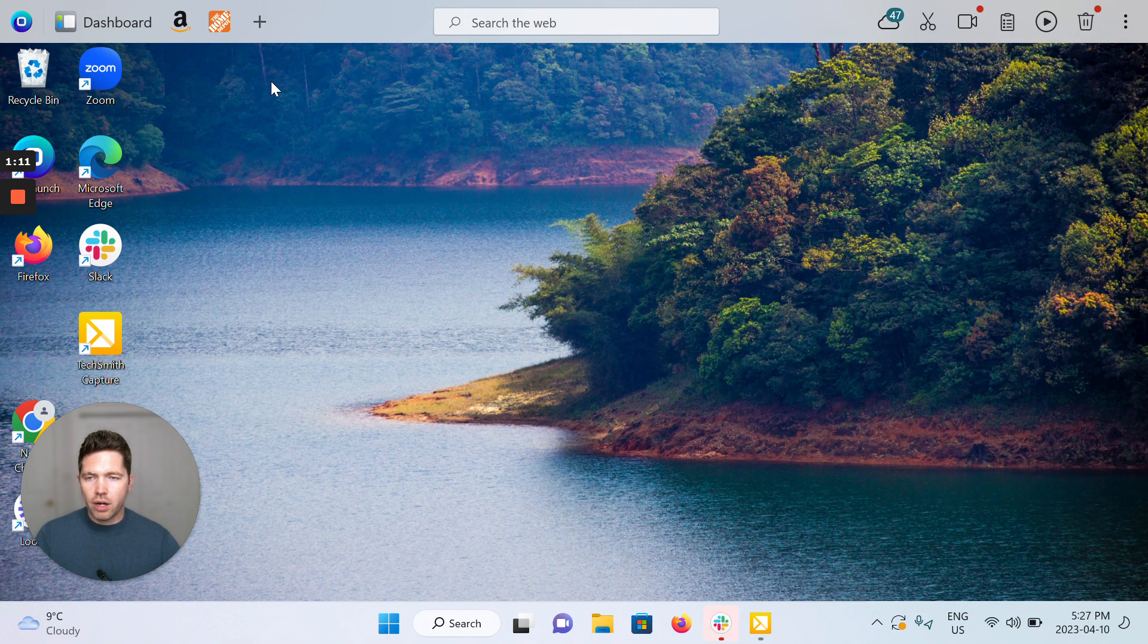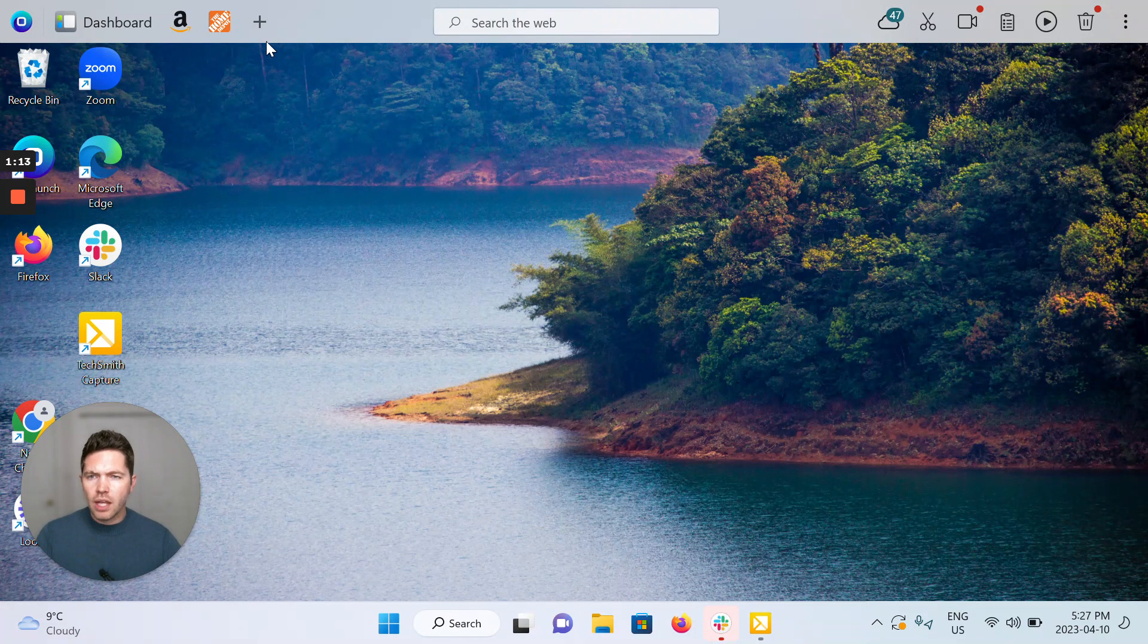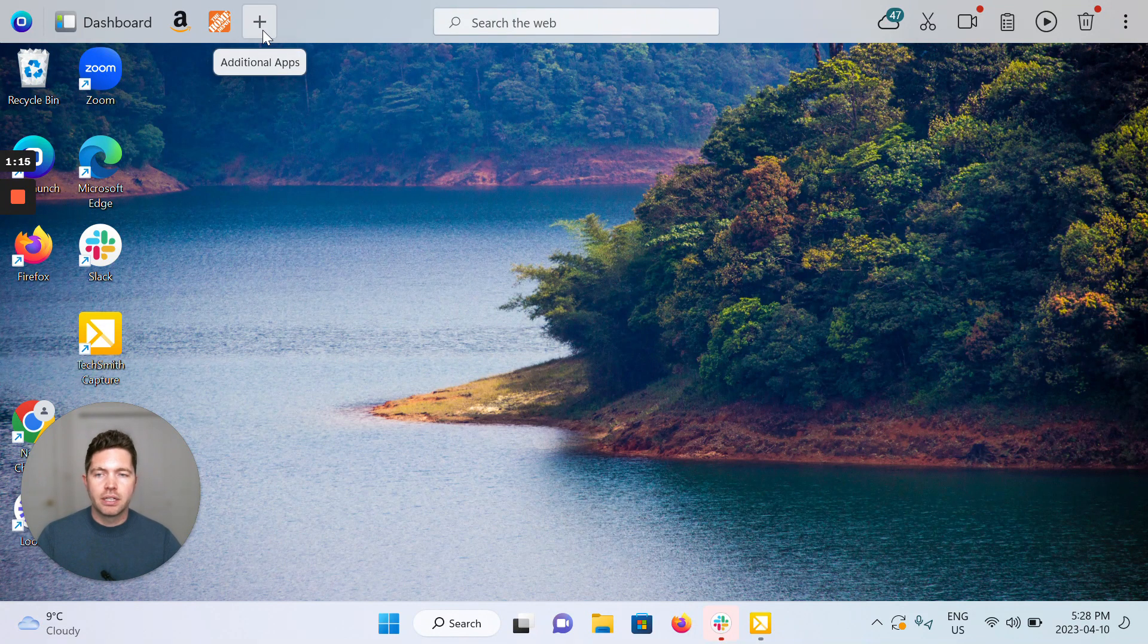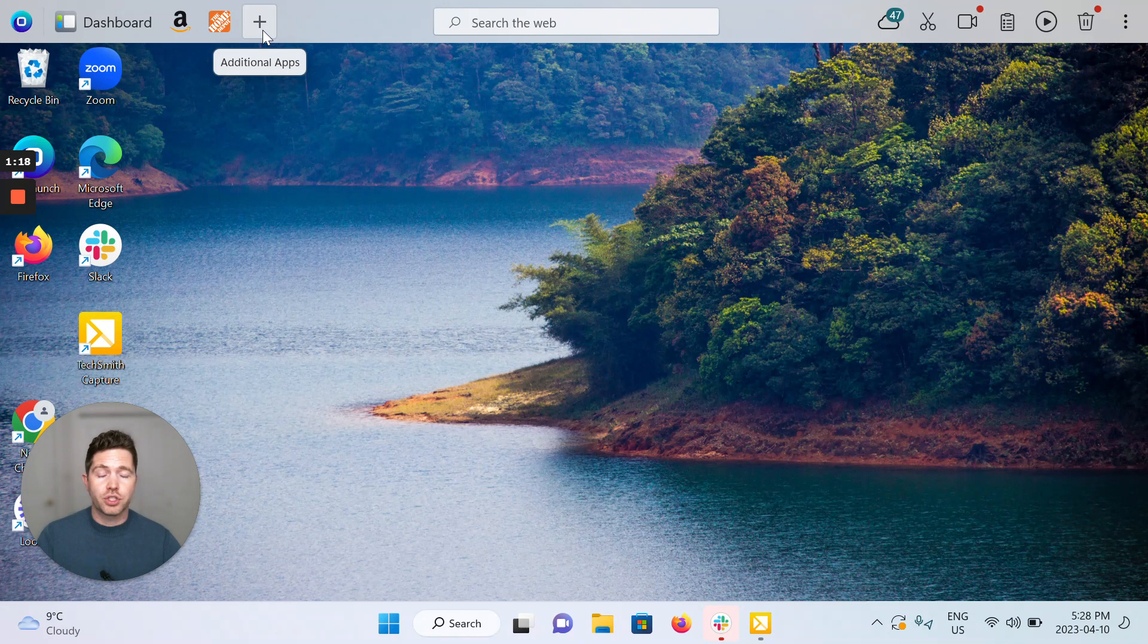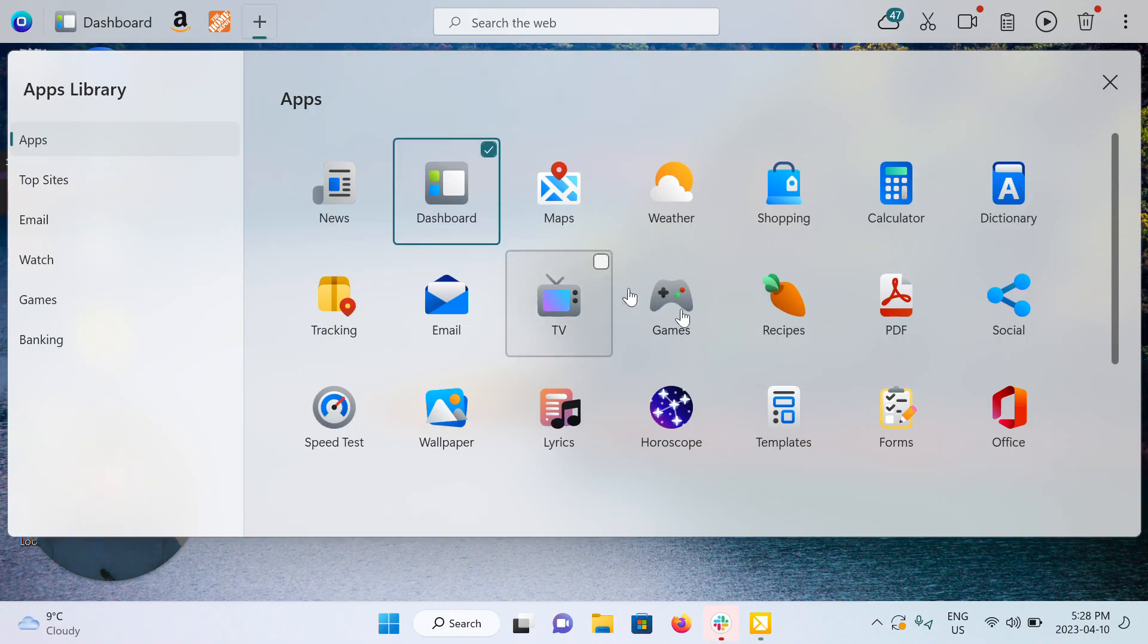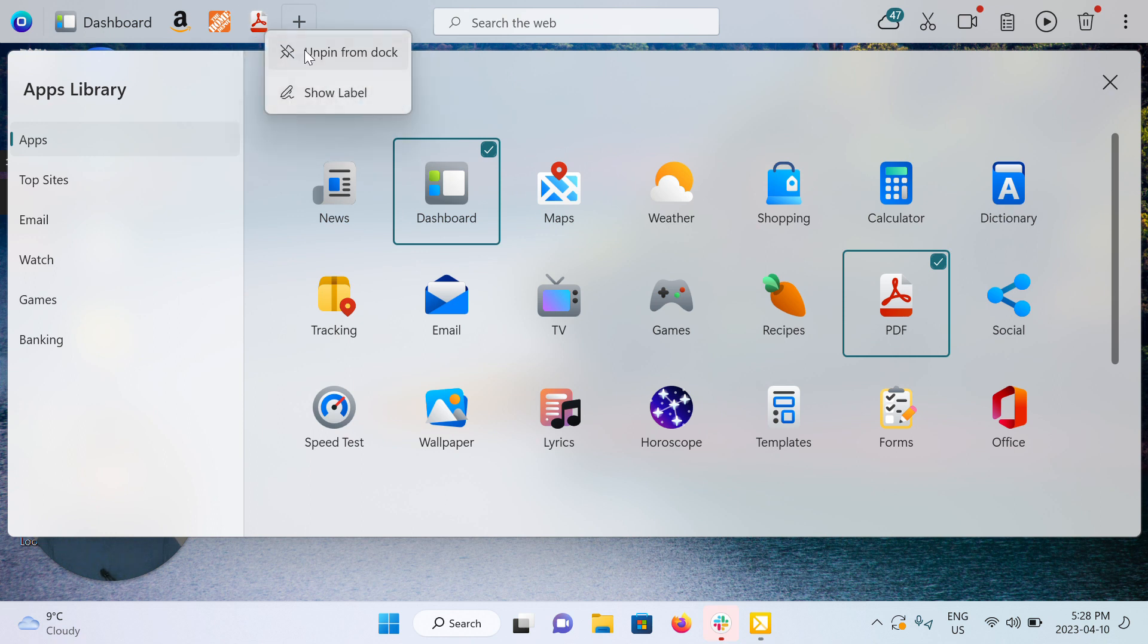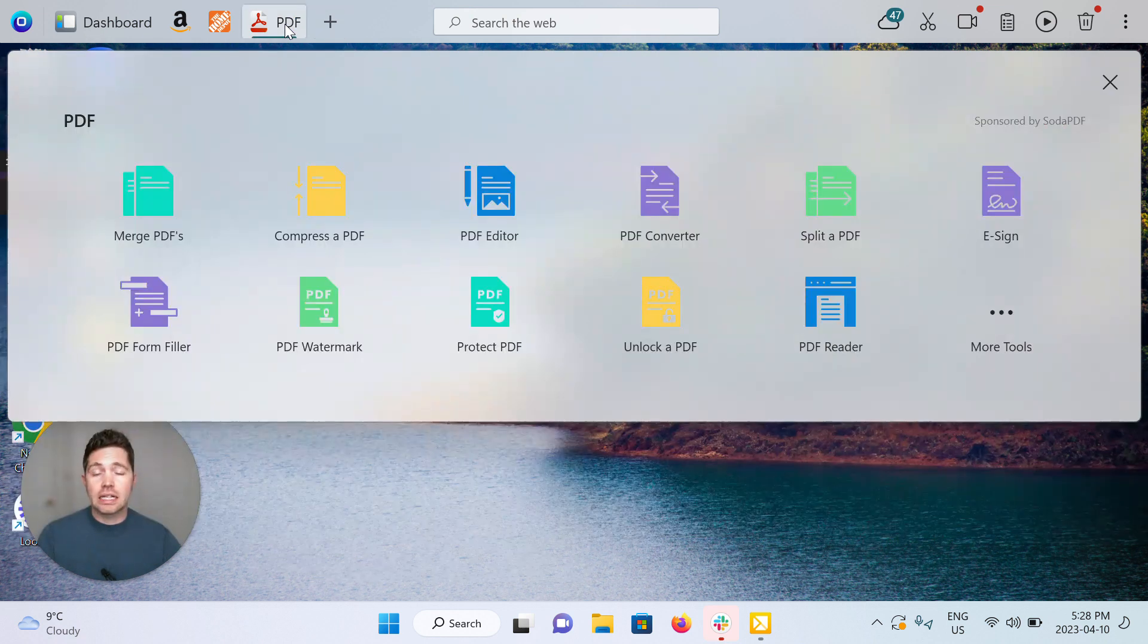Without further ado, I'll show you where to find the PDF app. Click the plus icon on your OneLaunch dock top left where it says additional apps and find the PDF app, second row, six in. Click it to pin to the dock, right-click to show a label if you'd like, then click to open it.